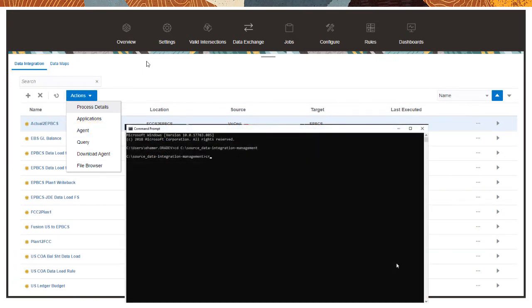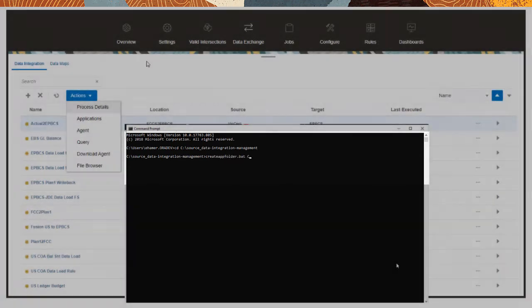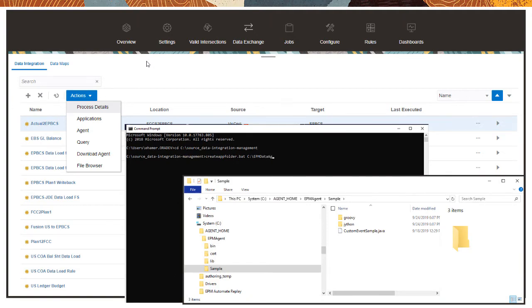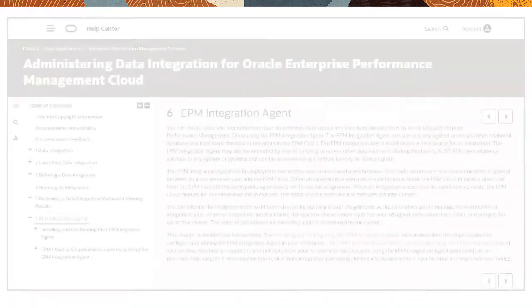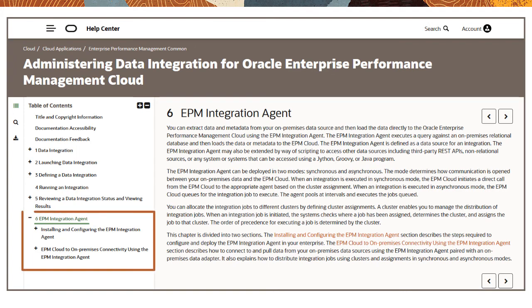In a command window, type create app folder dot bat c slash EPM agent data to create the directories that will store the data, logs, and configuration files. Configure the SSL certificate and the agent startup parameters as described in the online help.